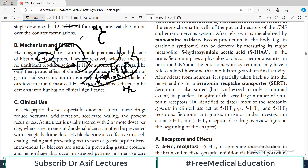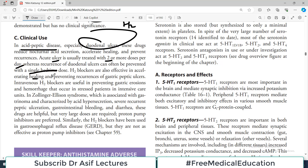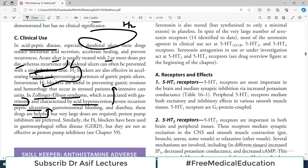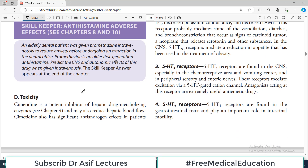In acute ulcer, H2 blockers are usually given as two or more doses per day, while recurrence of peptic ulcers can often be prevented with a single bedtime dose. In Zollinger-Ellison syndrome — associated with gastrinoma and characterized by acid hypersecretion and severe recurrent peptic ulceration — H2 blockers are helpful even though a gastrinoma is secreting a lot of gastrin. H2 blockers are also used in GERD, though they are not as effective as PPIs for that condition.